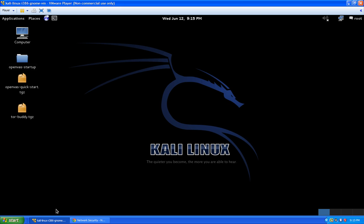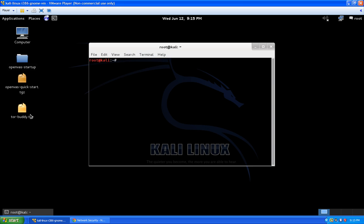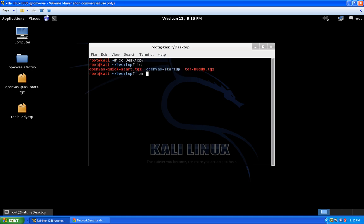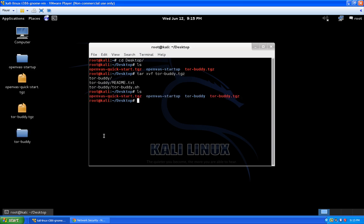I've already gone ahead and downloaded it into my Kali Linux system — you can see it right here on the desktop. I want to extract it; you can do that via the GUI by right-clicking, but I always use the command line. I'll navigate to the desktop, confirm the file is there, extract it, and then we should have a new directory pop up on the desktop. Let's navigate into there.